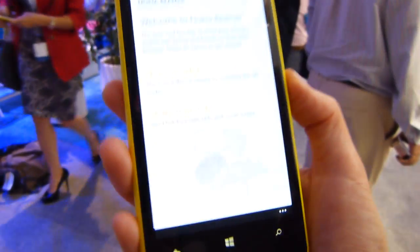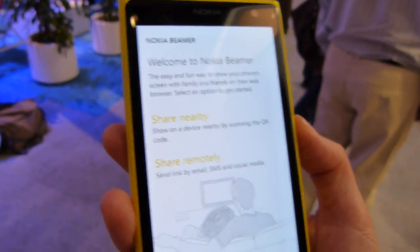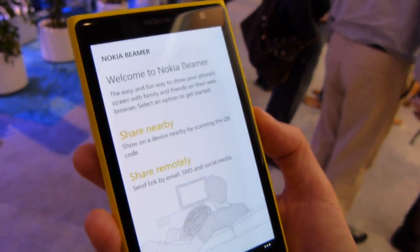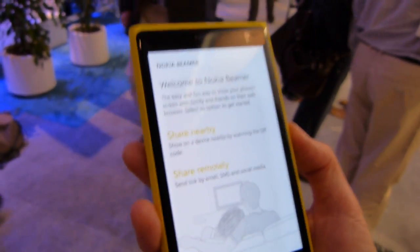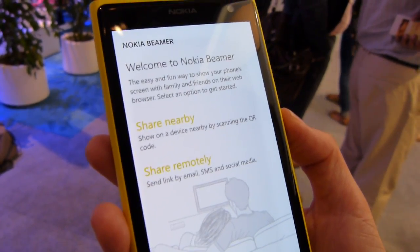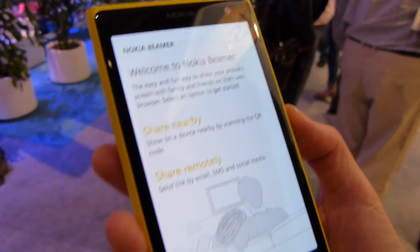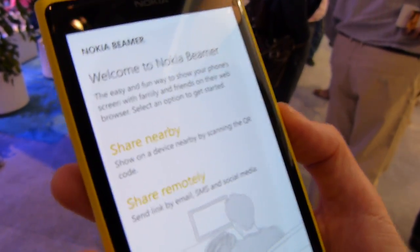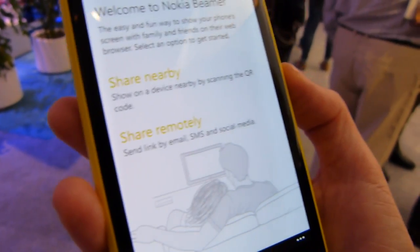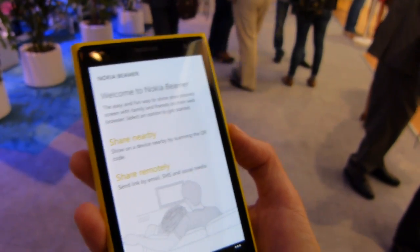Nokia Beamer basically gives you the opportunity to share your device UI with anyone instantly. For example, if I want to share my device UI with my family in Finland, I can just send them an email or an SMS, they click the link, and they can see what I'm showing on my device. That's remotely from anywhere — once you have that set up, you can send them a link and remotely share this anywhere in the world on a device connected to Wi-Fi.